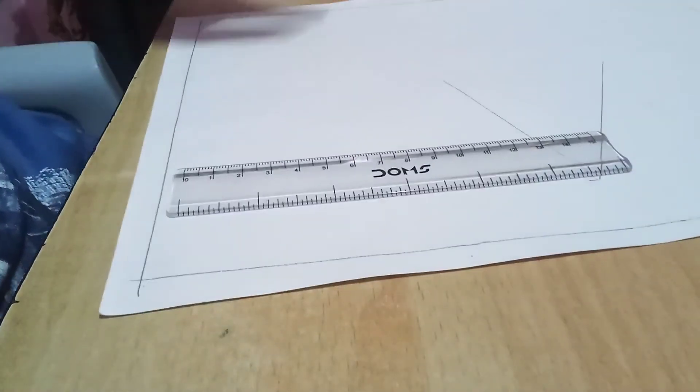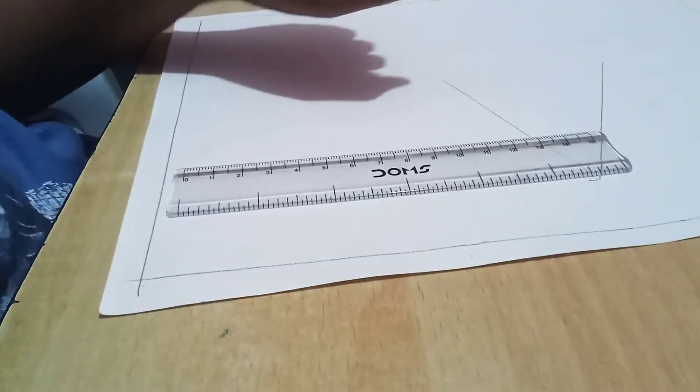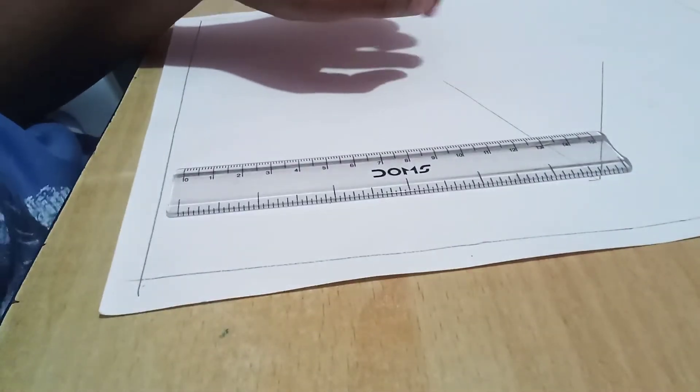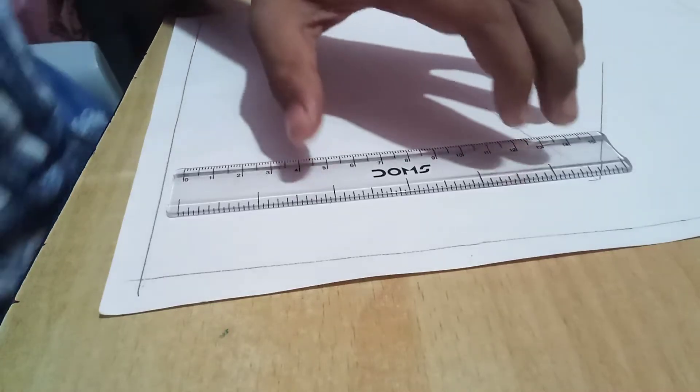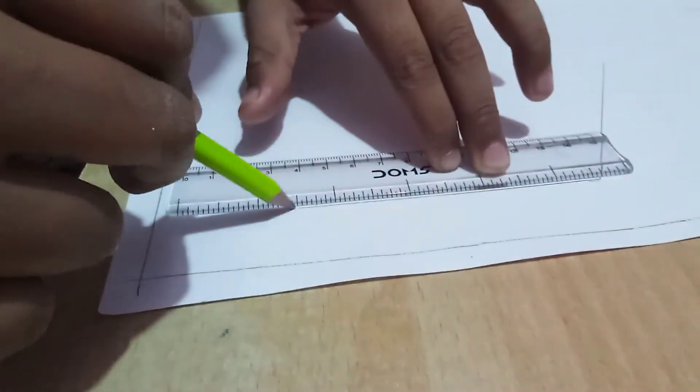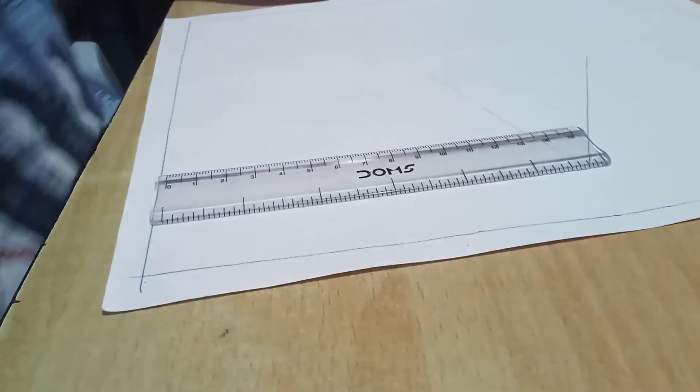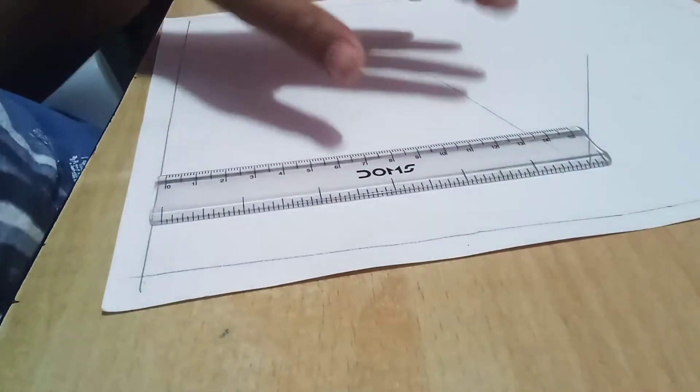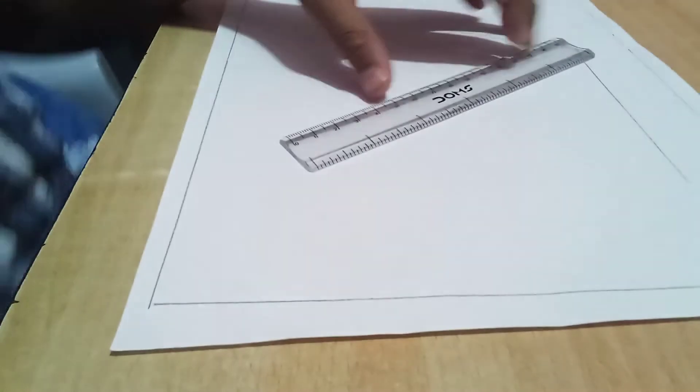First make a triangle. Can you see the triangle here? Make this triangle first here in the middle of the page and draw a straight line like this. Don't go till the full page.